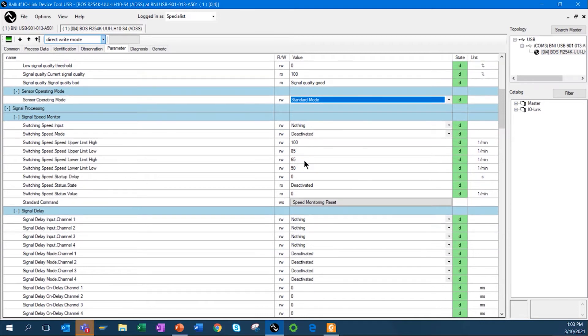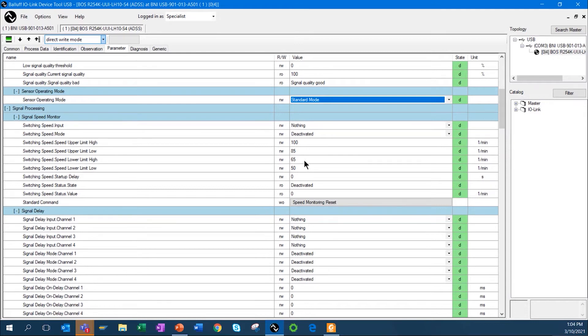The sensor also has the ability to do speed monitoring, so I can monitor the input that this product's going by. I can monitor that input. I can also get status information, whether or not I'm at the upper limit of speed or if I'm going too slow, I can get that information.